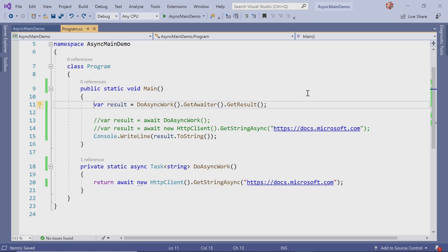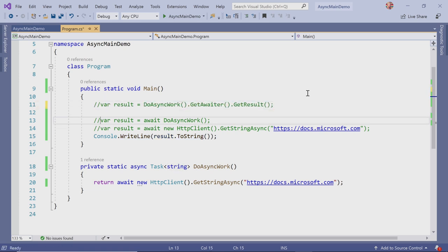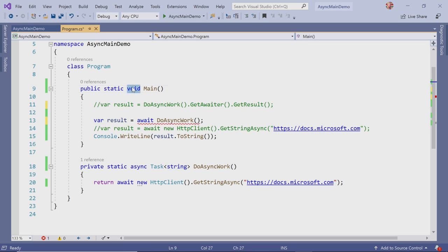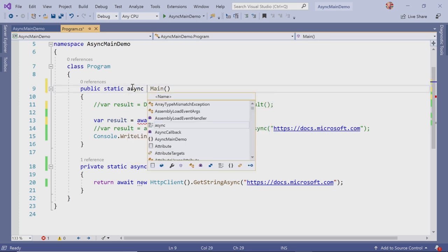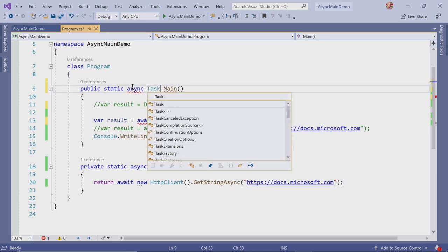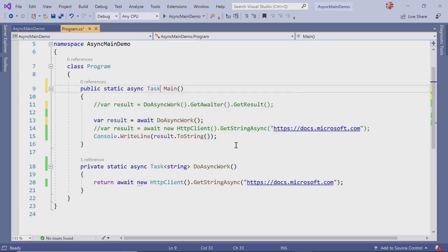With this new feature, here we can await for that and instead of void, we can do async task and call that.